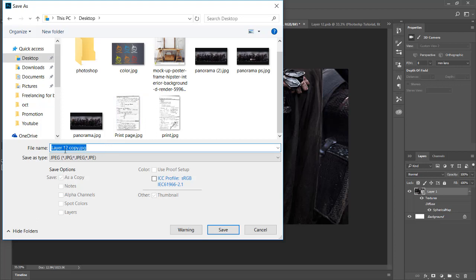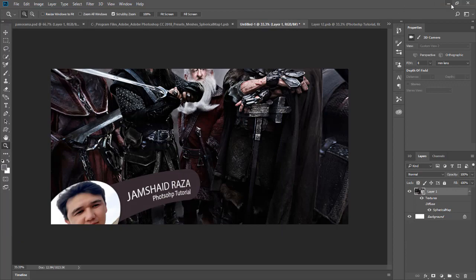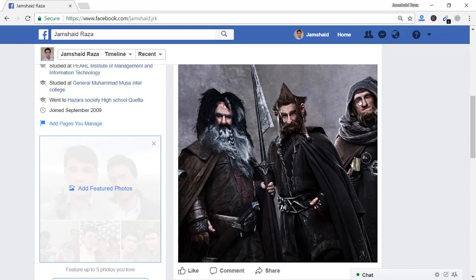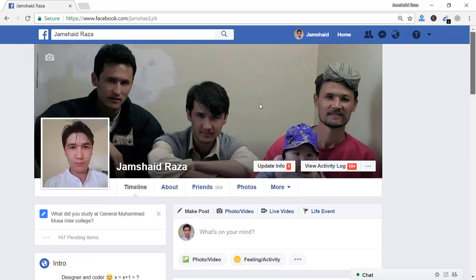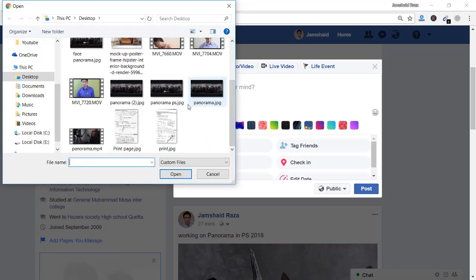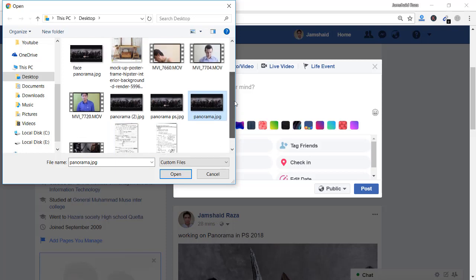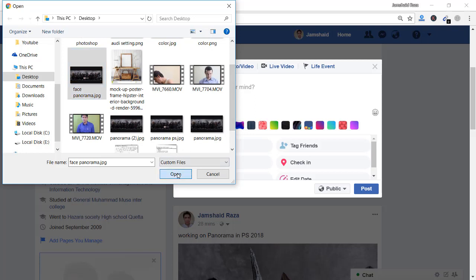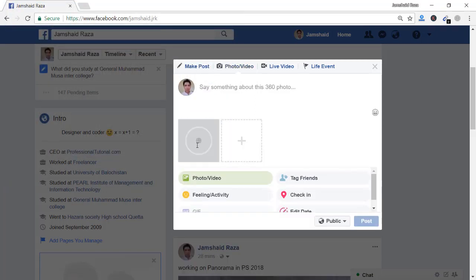Let me do it once more — I'll save it as 'Facebook Panorama' and save. Nothing else is required. In previous versions of Photoshop you had to do extra conversion steps, but now we don't need that. Let me open the saved file — it should be 'facebook_panorama' — and you can see the 360 sign on it.